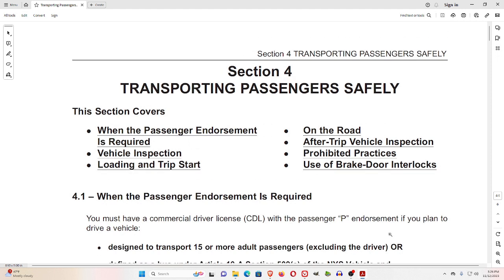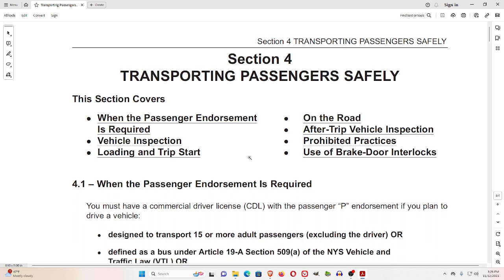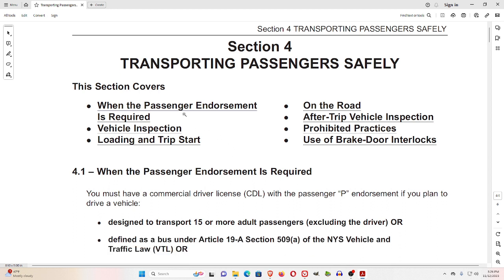This is Section 4 of the New York Commercial Driver License, the Transporting Passengers Safely section. Section 4 covers when the passenger endorsement is required, vehicle inspection, loading and trip start, on the road, after-trip vehicle inspection, prohibited practices, and use of brake door interlocks.